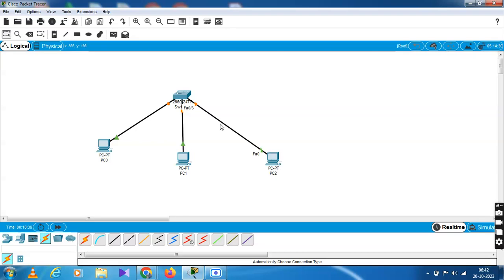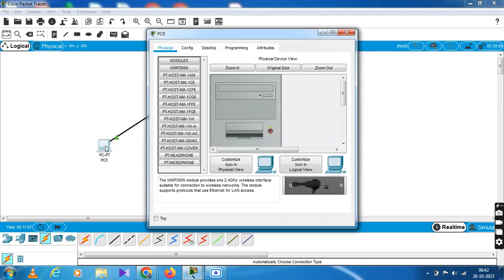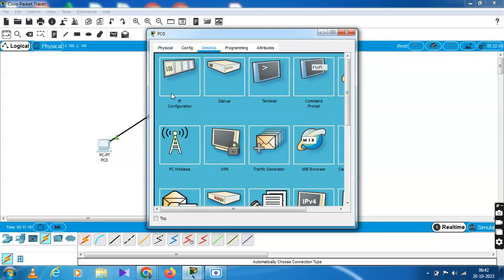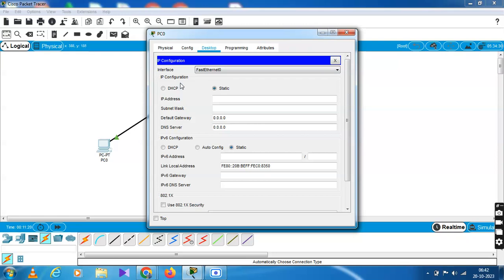You have to connect the device. You have to open the IP address configuration. Click the first PC, then go to Desktop, then click on IP Configuration. You have to enter the IP address 192.168.1.1. Enter the IP address in that manner, and the subnet mask will be filled in automatically.